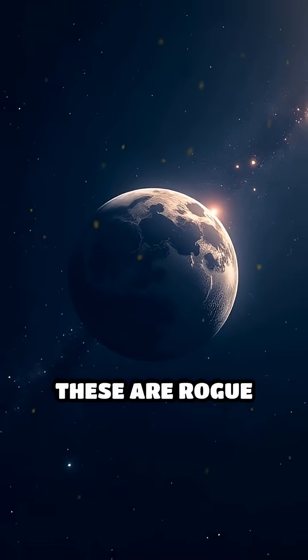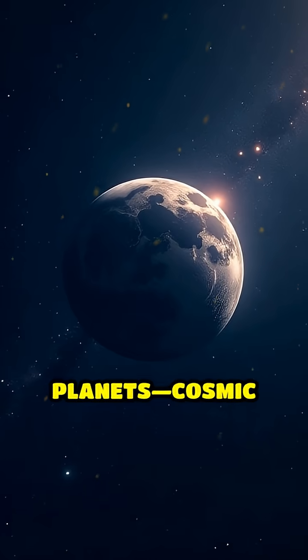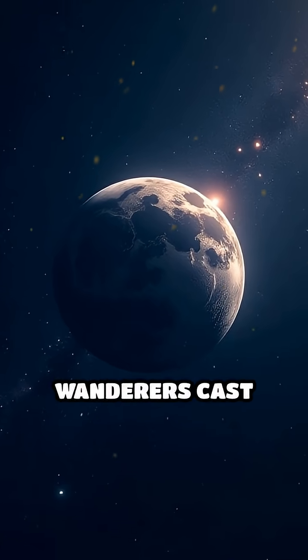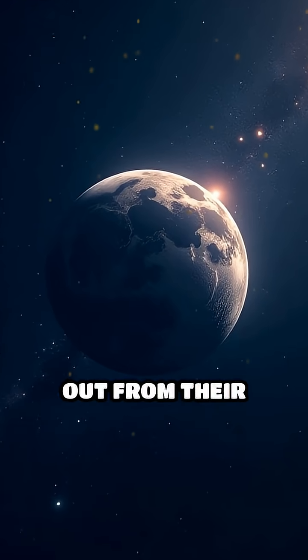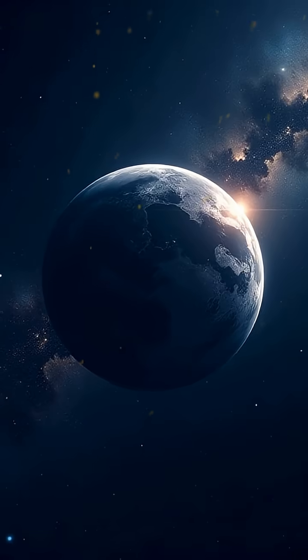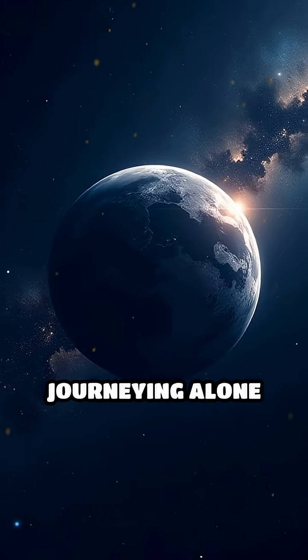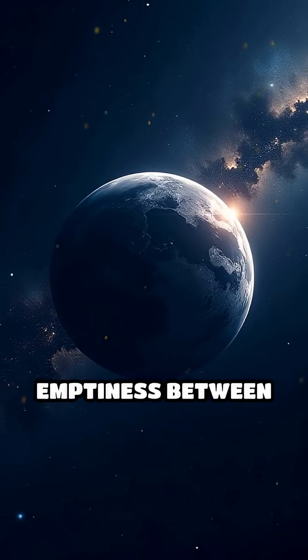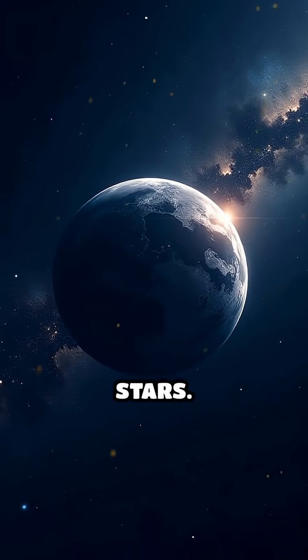These are rogue planets, cosmic wanderers cast out from their birthplaces, journeying alone through the vast emptiness between stars.